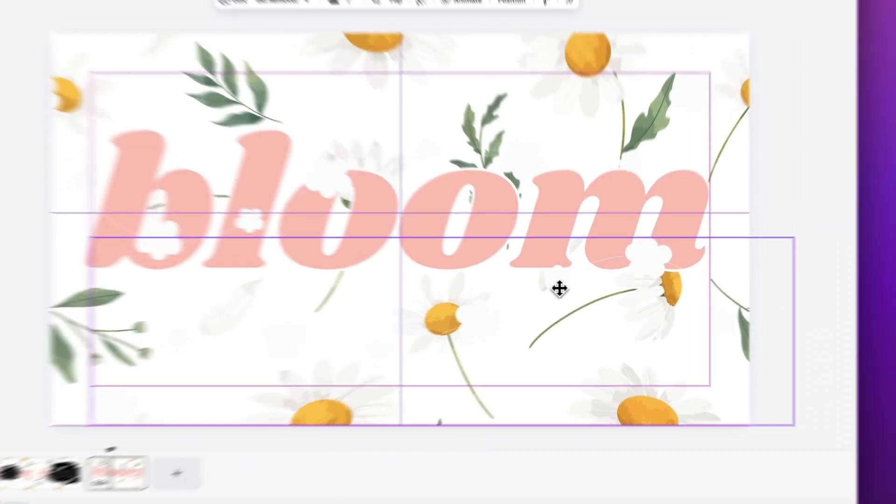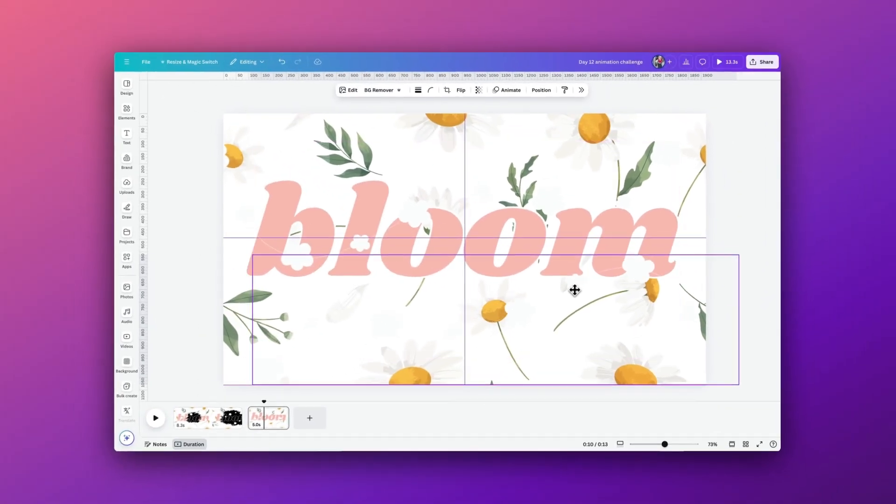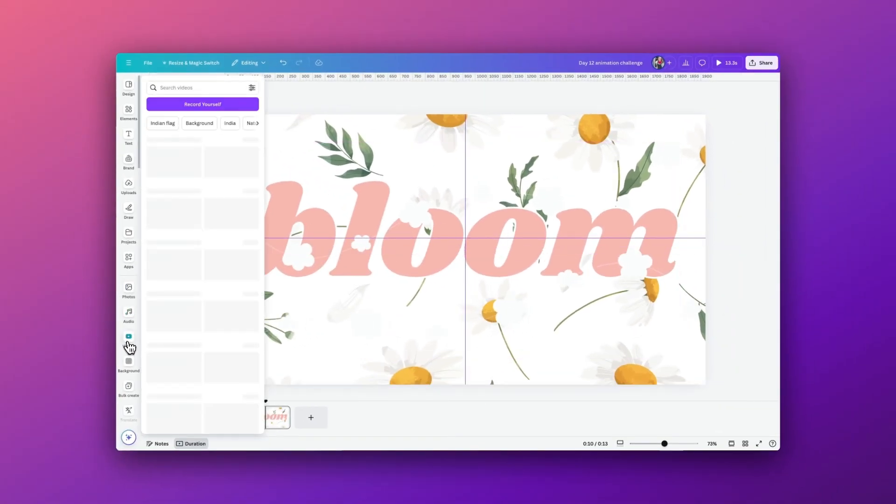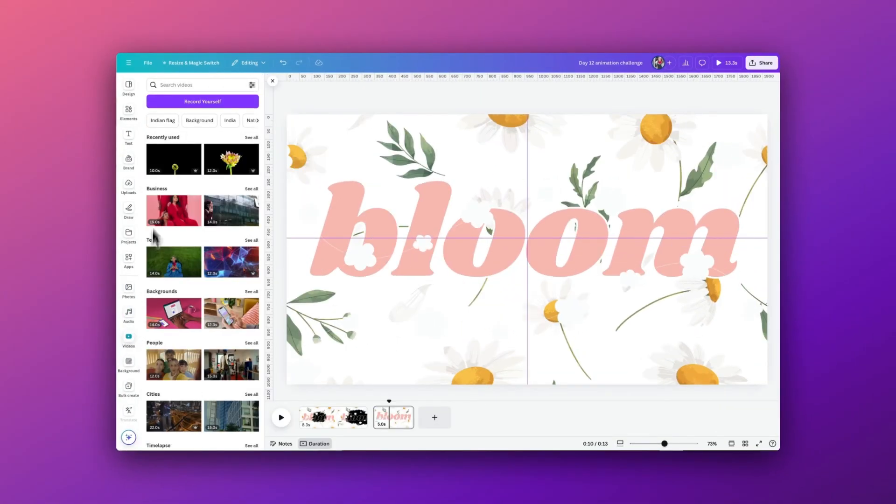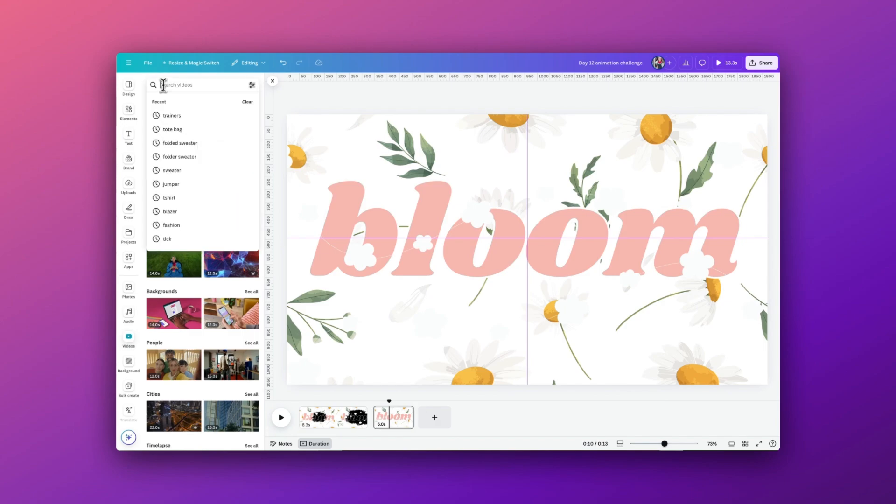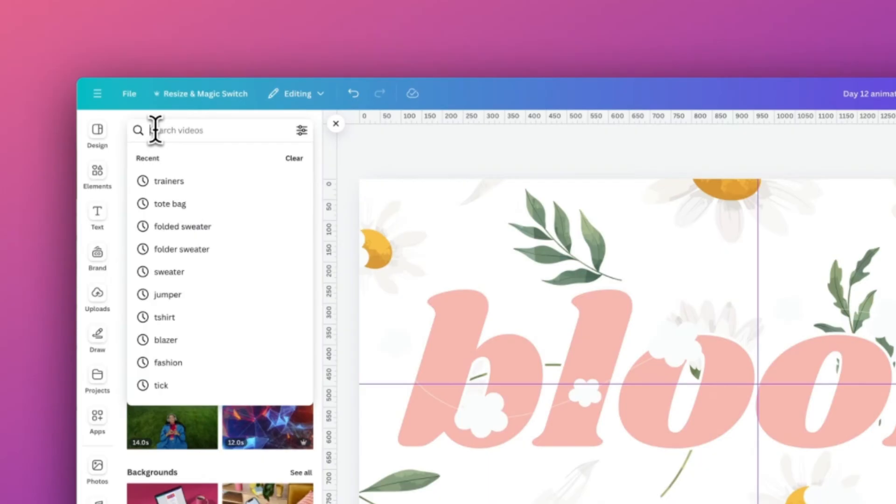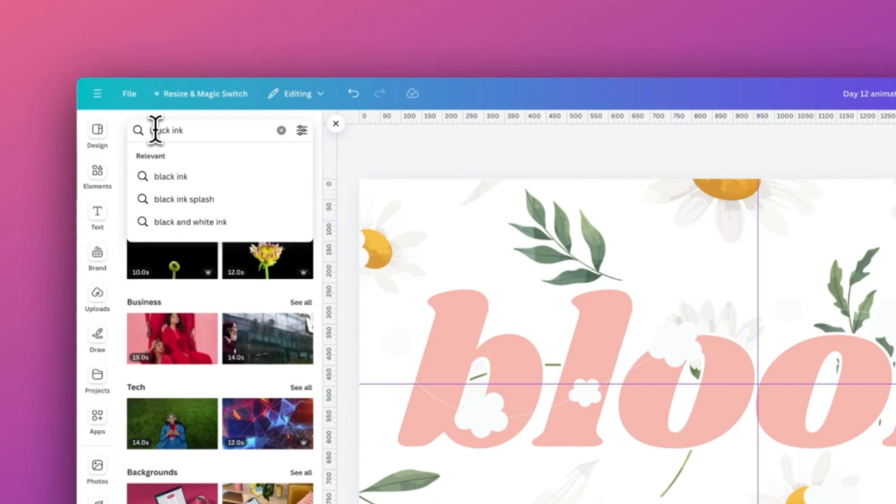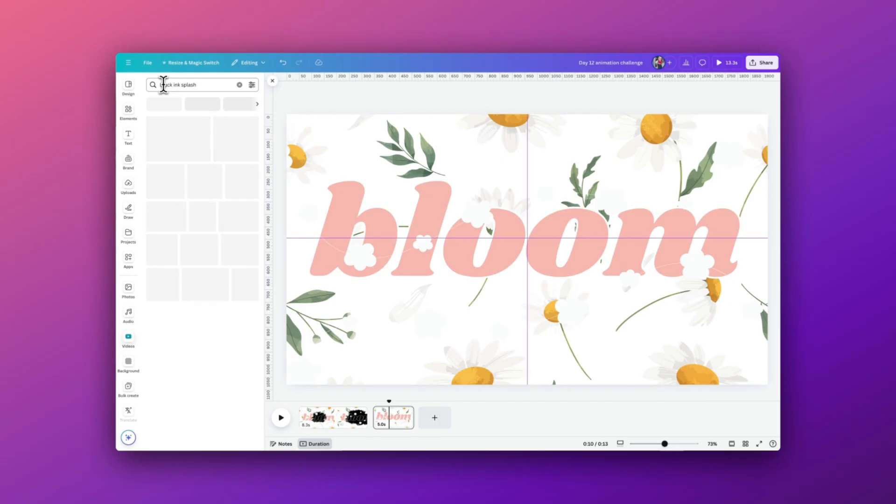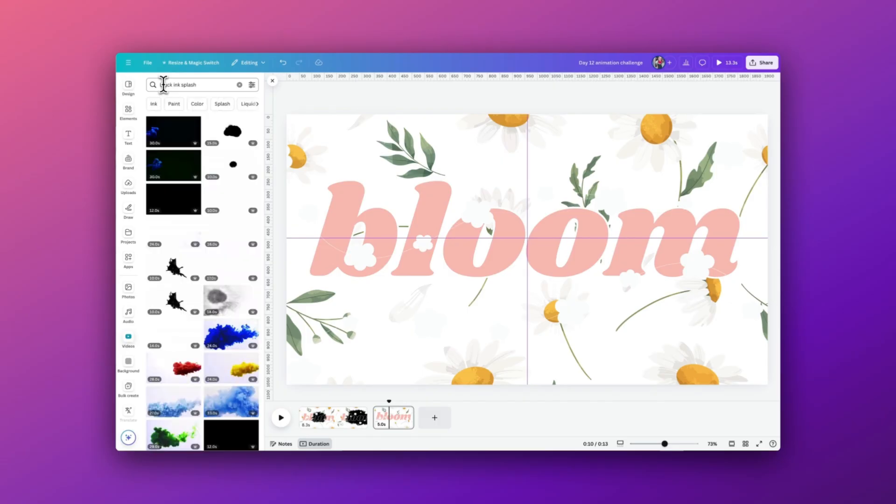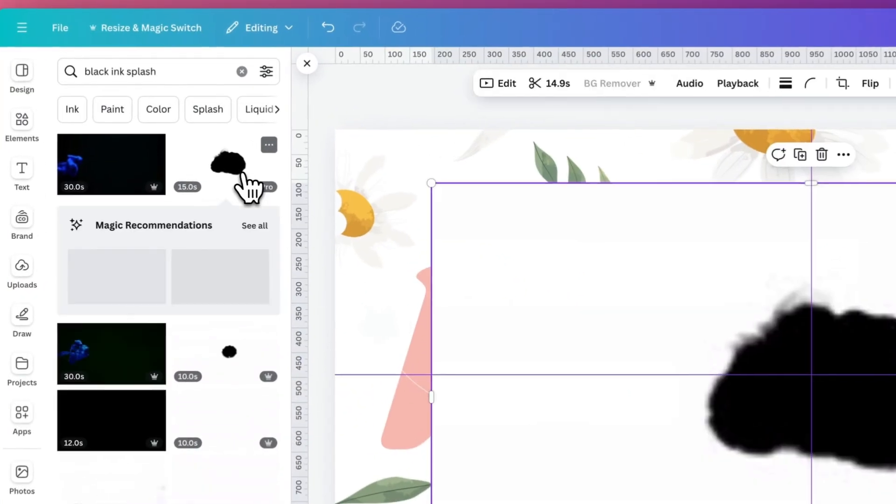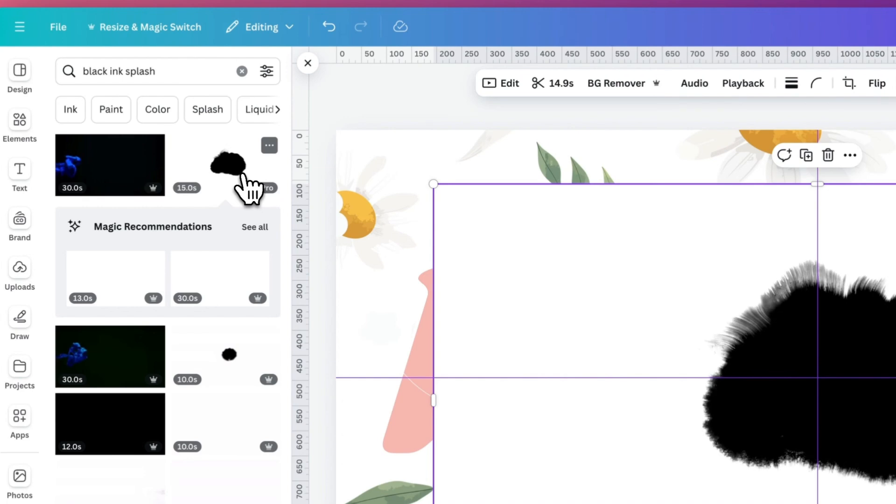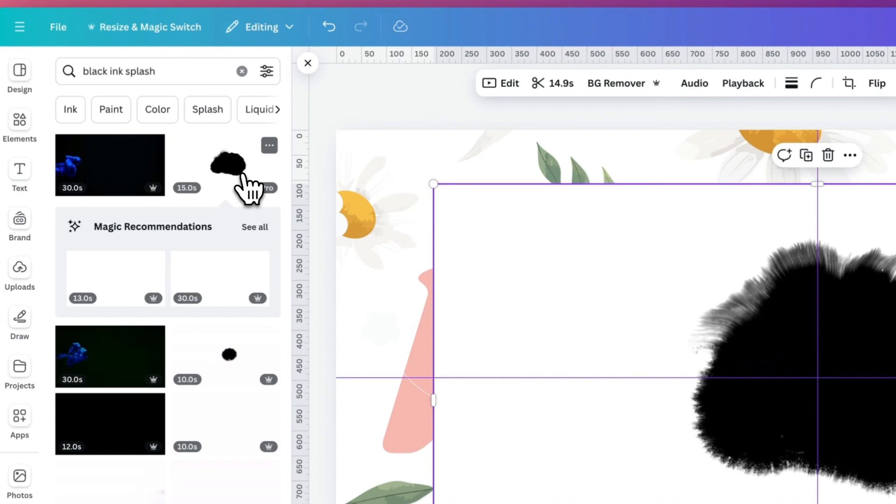Once we have all the elements in place in this design, we're now going to bring in our video. So search videos and I'm just typing in black ink splash, and there's quite a few variations here. I'm just going to select one that I feel will suit the video and place it exactly on our template and enlarge up to the size of the page.